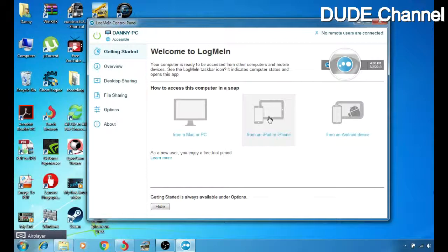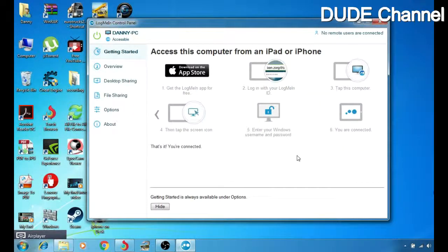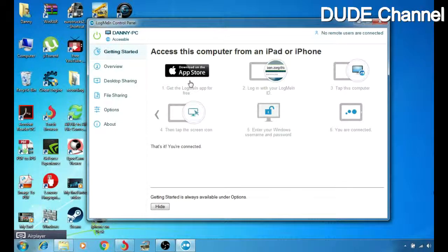I'm going to choose the one in the middle because I already have my iPad connected with my computer. I'll simply click on it. It will show us the steps to connect and monitor our Windows from our iOS device. First, you have to download the application on your iOS device from the App Store, and then log in with the LogMeIn account you just created.